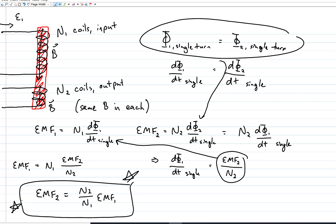So now we have a recipe for taking some input voltage and stepping it up or down into whatever output voltage we like best, which has a whole bunch of applications that we'll discuss shortly.